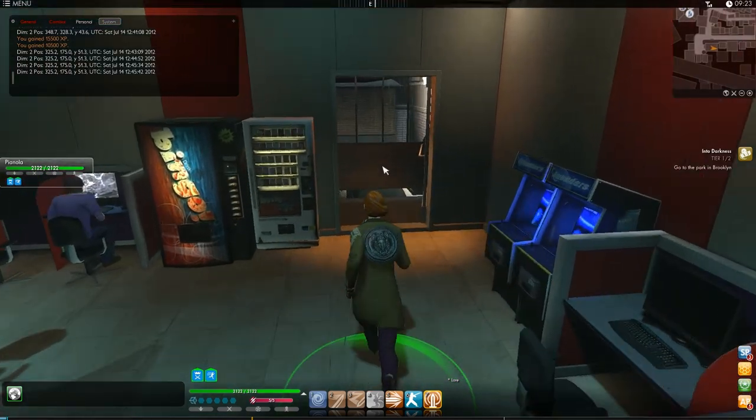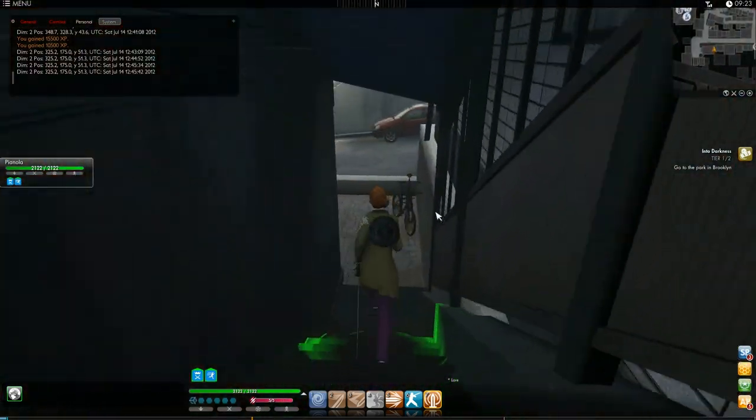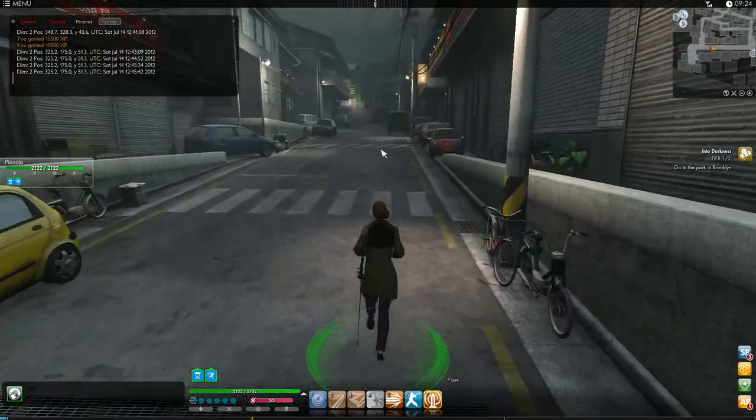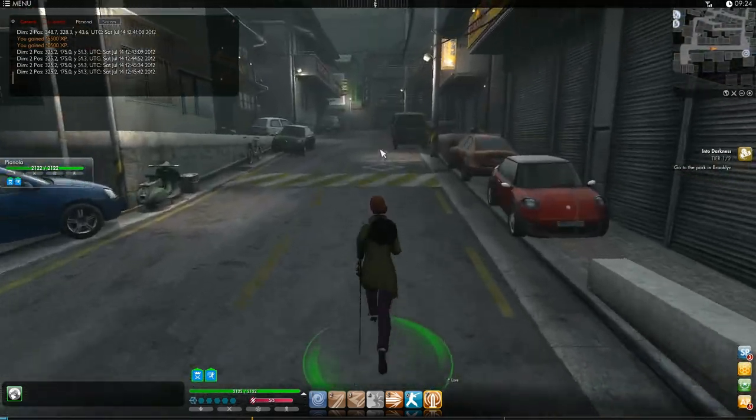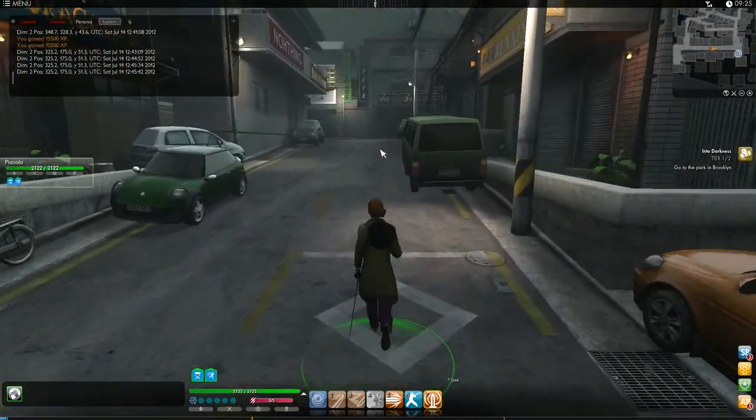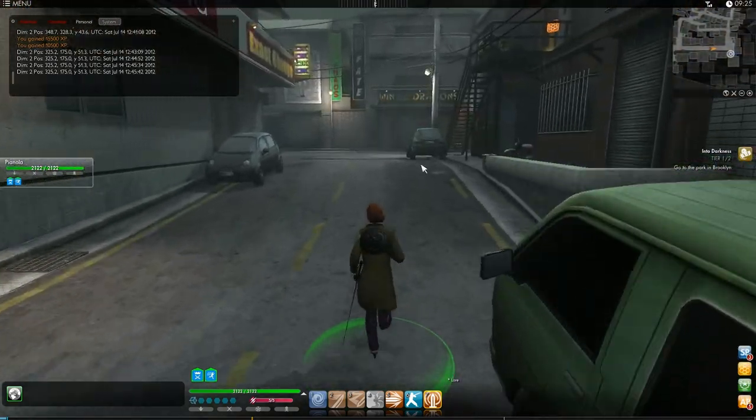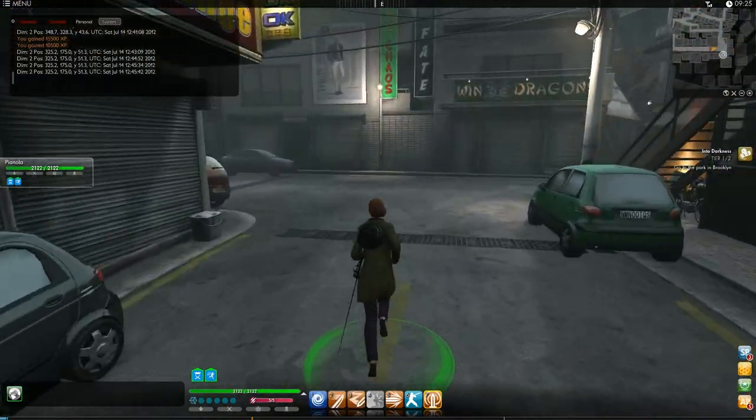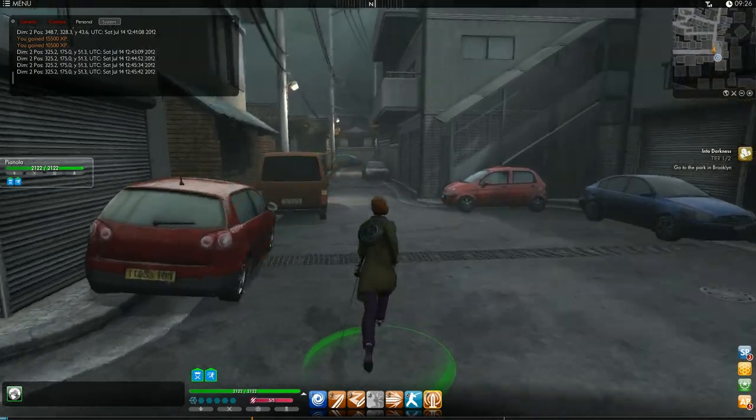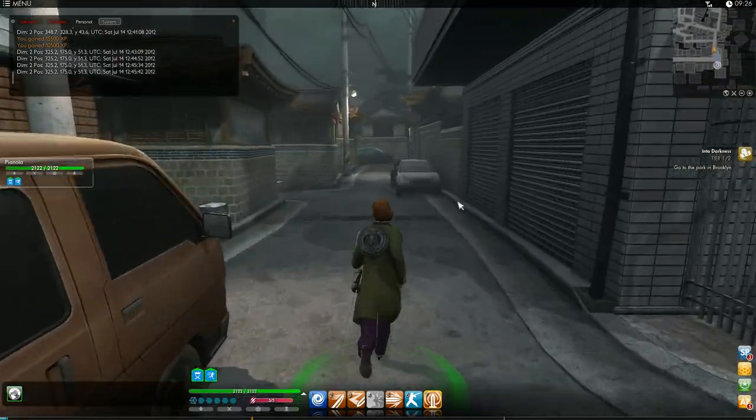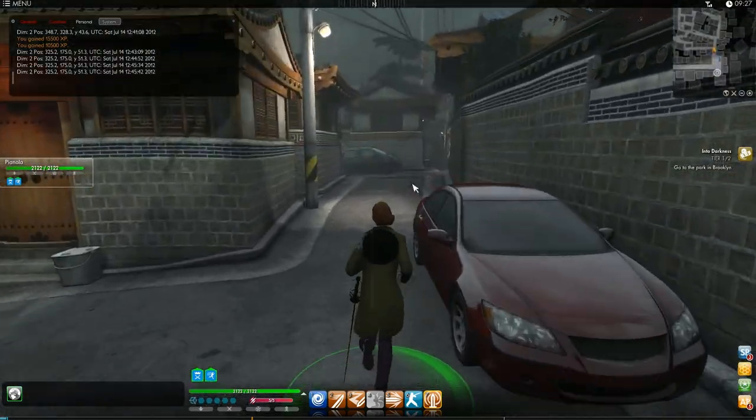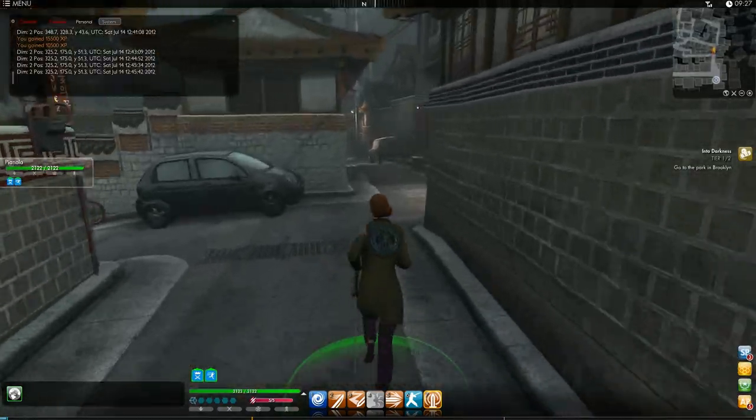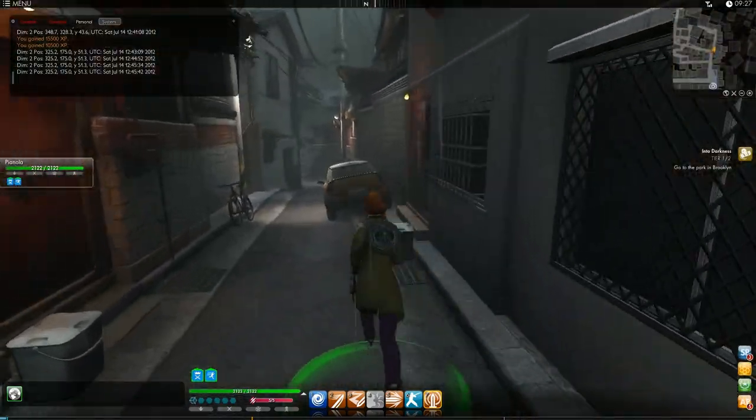The thing about Into Darkness is every faction gets this mission but it's a little different depending on what faction you are. So it plays out in the same location but your objectives are different depending on what faction. In this video I'll be showing you the Dragon side of things but first I have to get to New York.